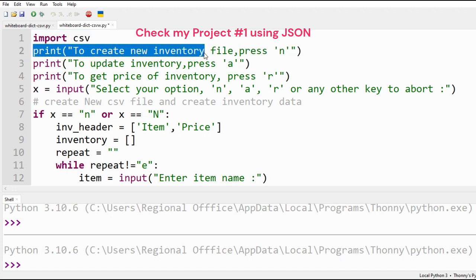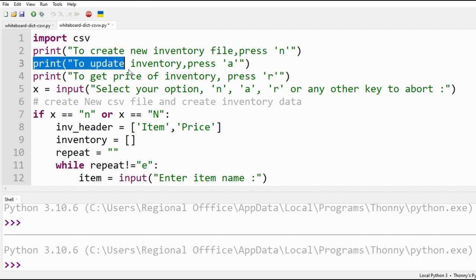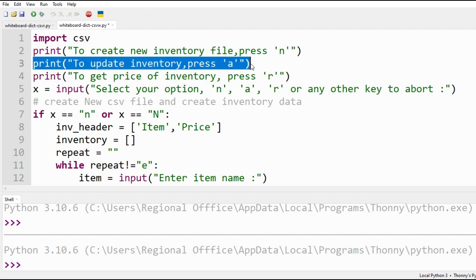Options are printed. For new file, press N. For appending, press A, or to get values press R.